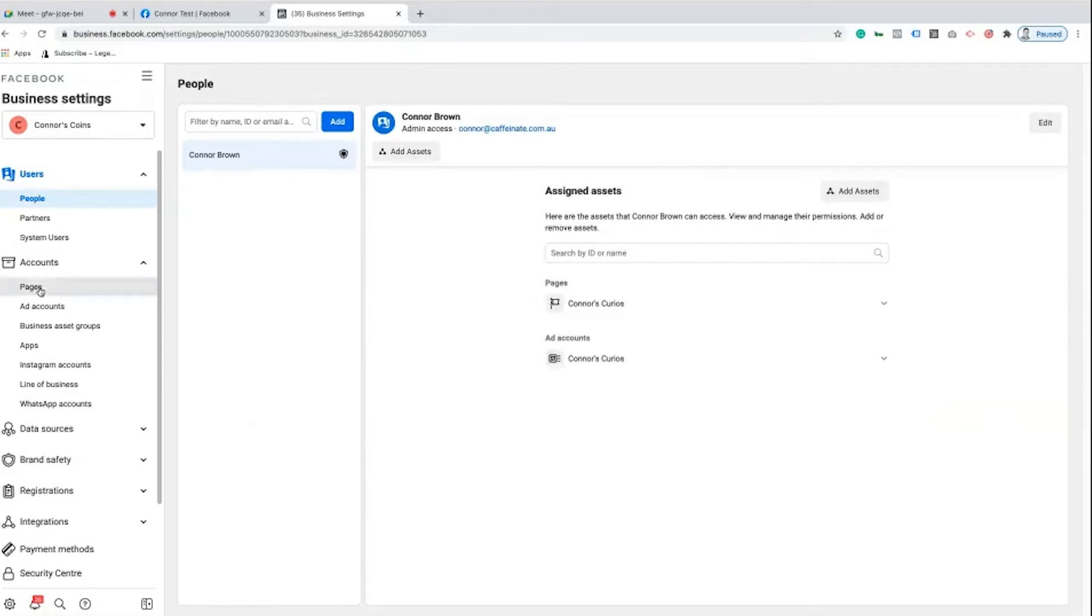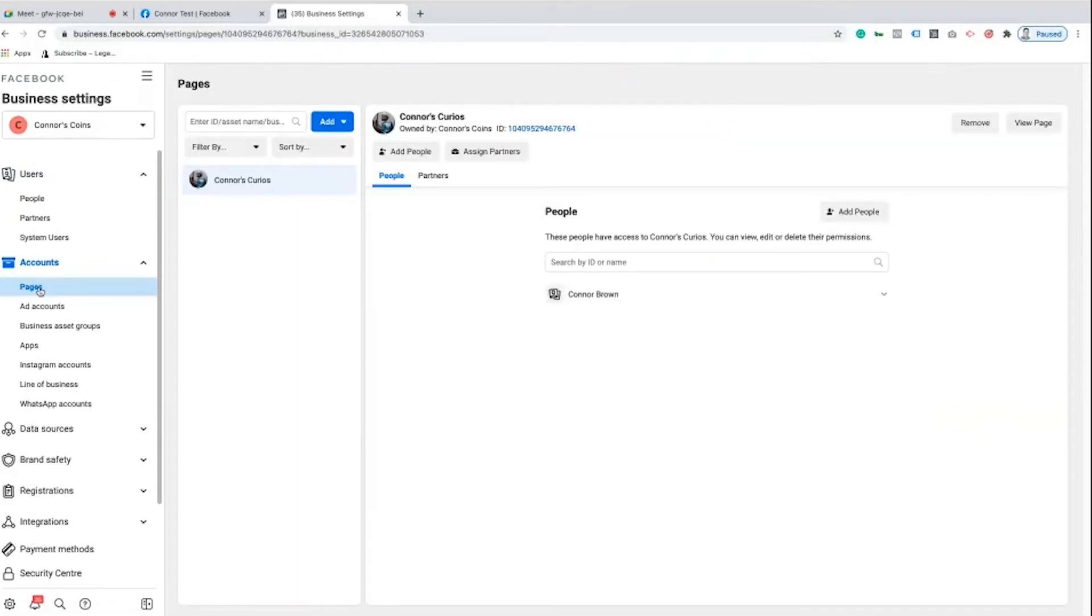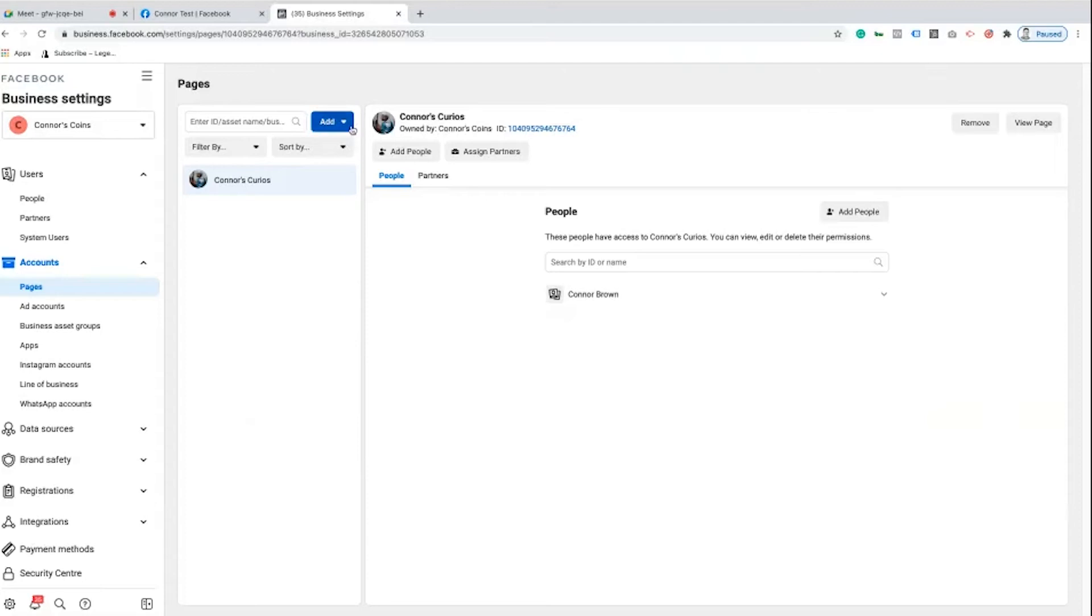We're going to go down to accounts and then to pages. From pages here we already have one and we're going to go find my Connor test page and add it to my Business Manager. So there's a big blue button here that says add.